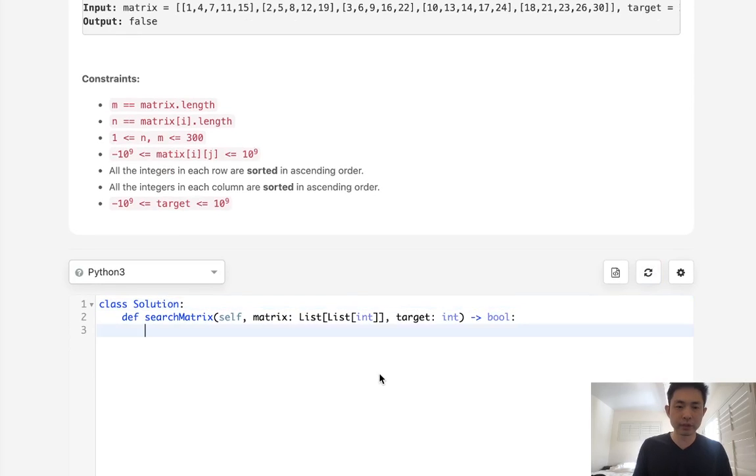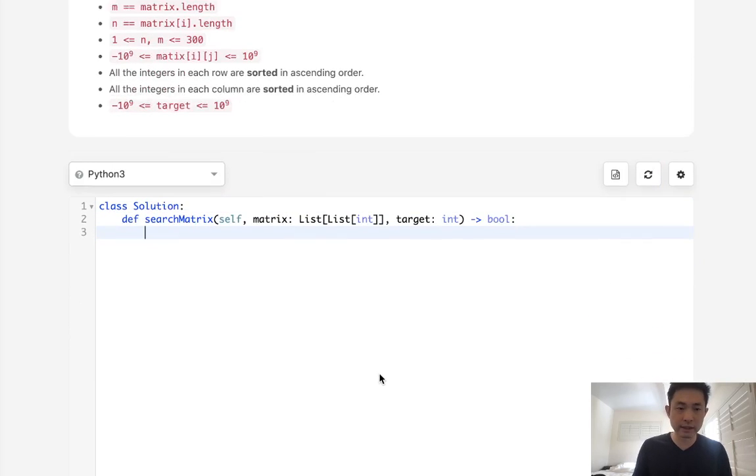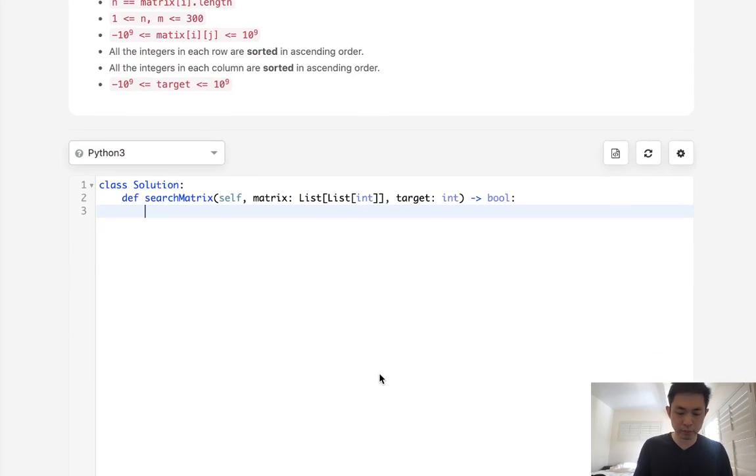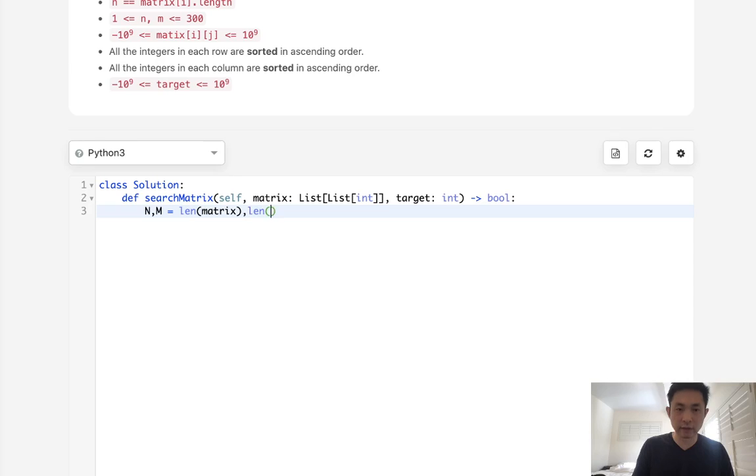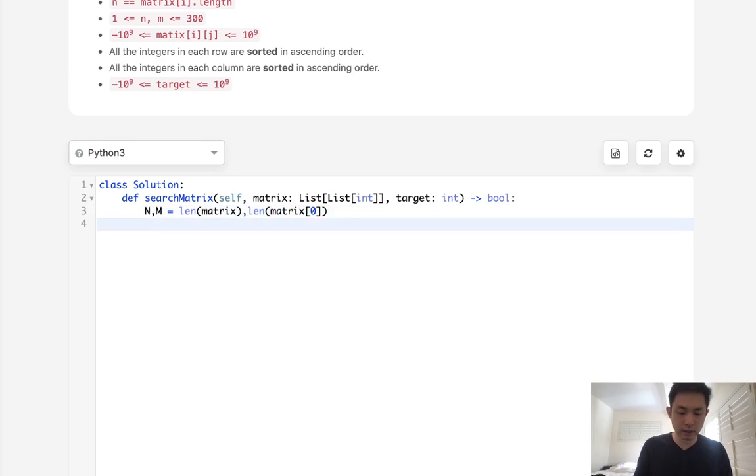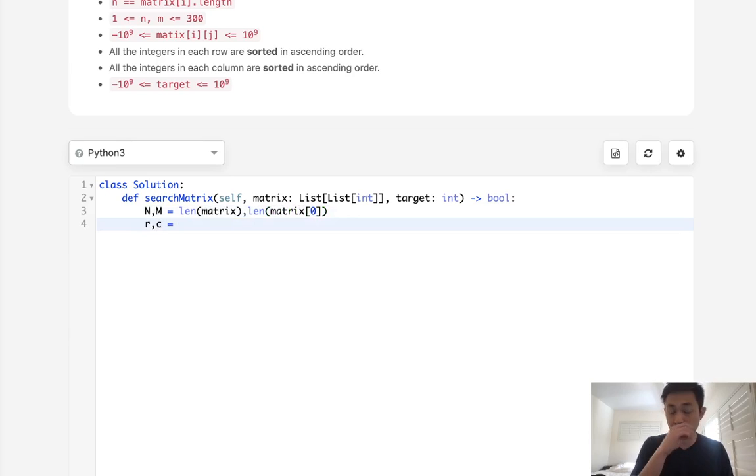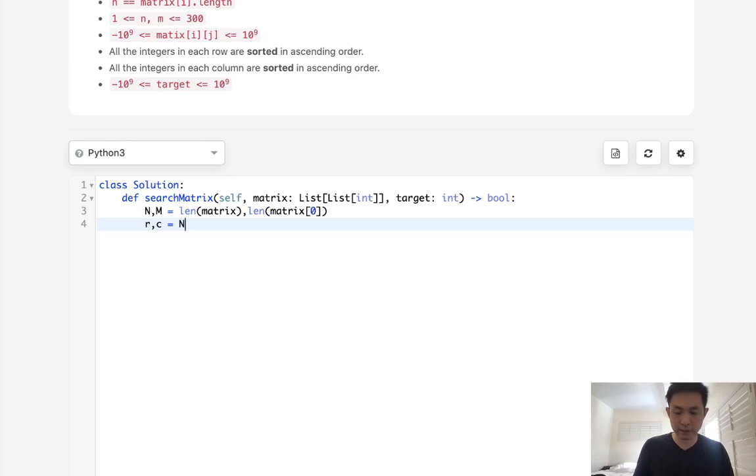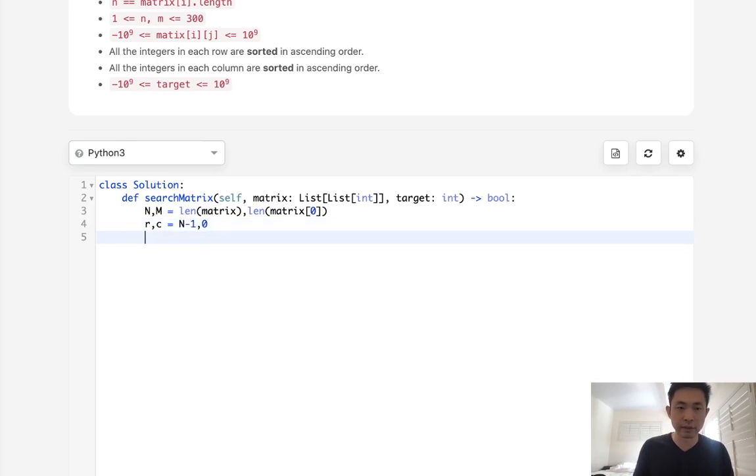First, we'll initialize a couple of variables. We'll initialize the n and m to equal the length of the matrix and the length of matrix 0. Now we need our pointers, row and column. So row, we want to start at the very bottom. That's going to be n minus 1. And column, we want to start at the very beginning, so that'll be a 0.